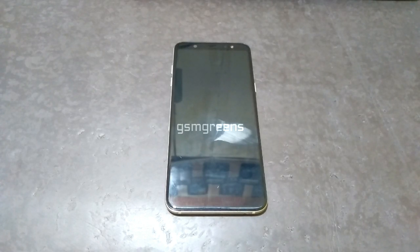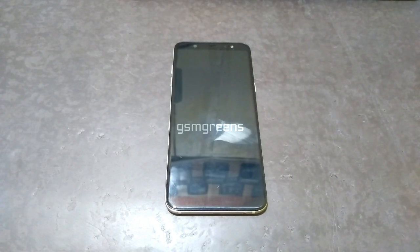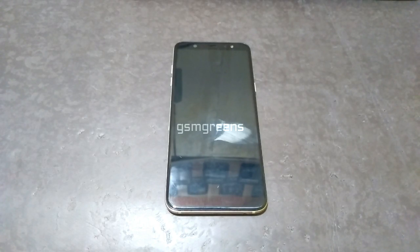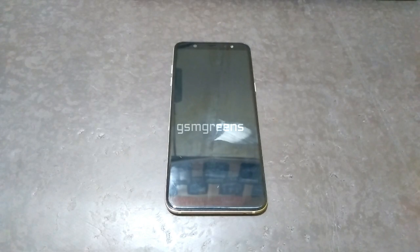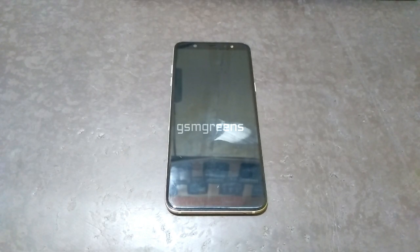Today, I will show you how to install TWRP Recovery and Root on Samsung A6 Plus A605G Android 10. You can apply this method to the Samsung A6 Plus A605F with the same Android version.